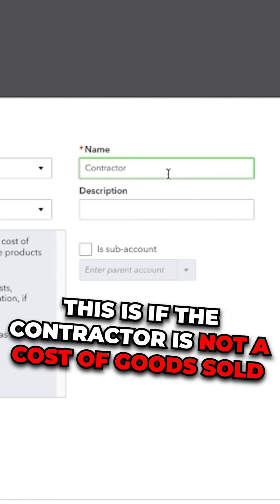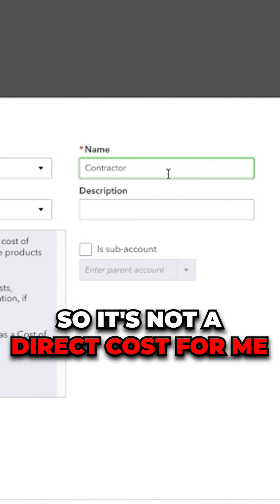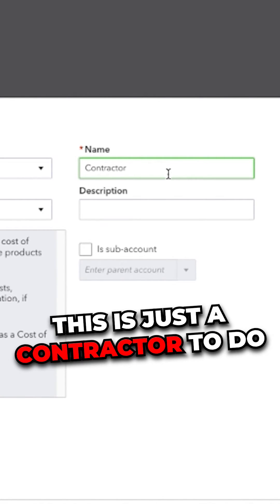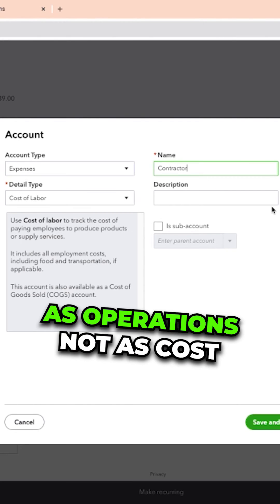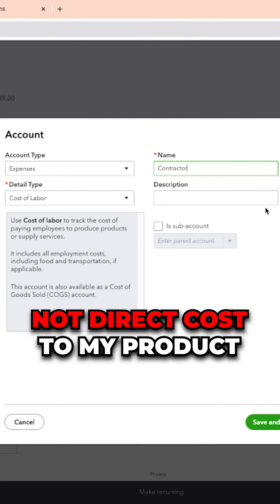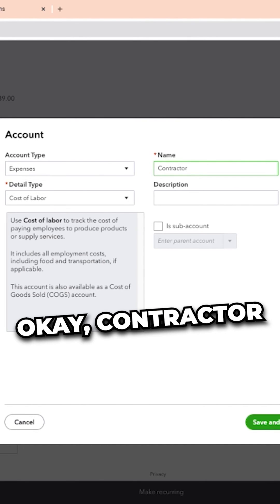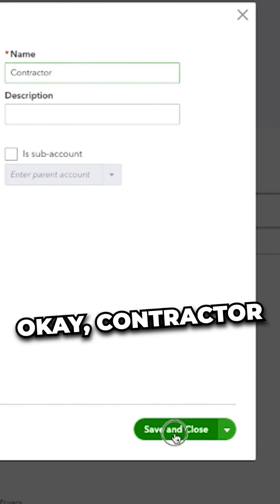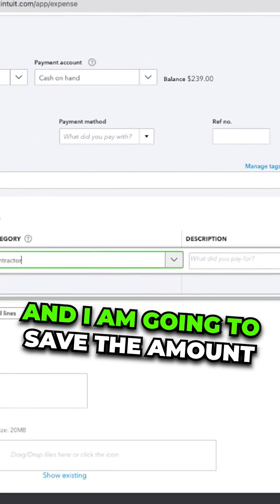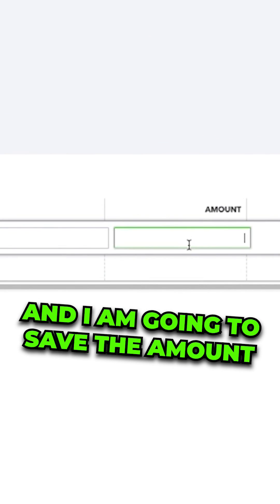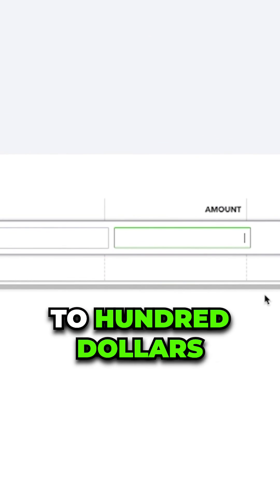This is if the contractor is not a cost of goods sold, it's not a direct cost for me. This is just the contractor to do whatever work that I need to be done as operations, not as cost, not direct cost to my product. Okay, contractor, save and close. All right, and I am going to save the amount, a hundred dollars.